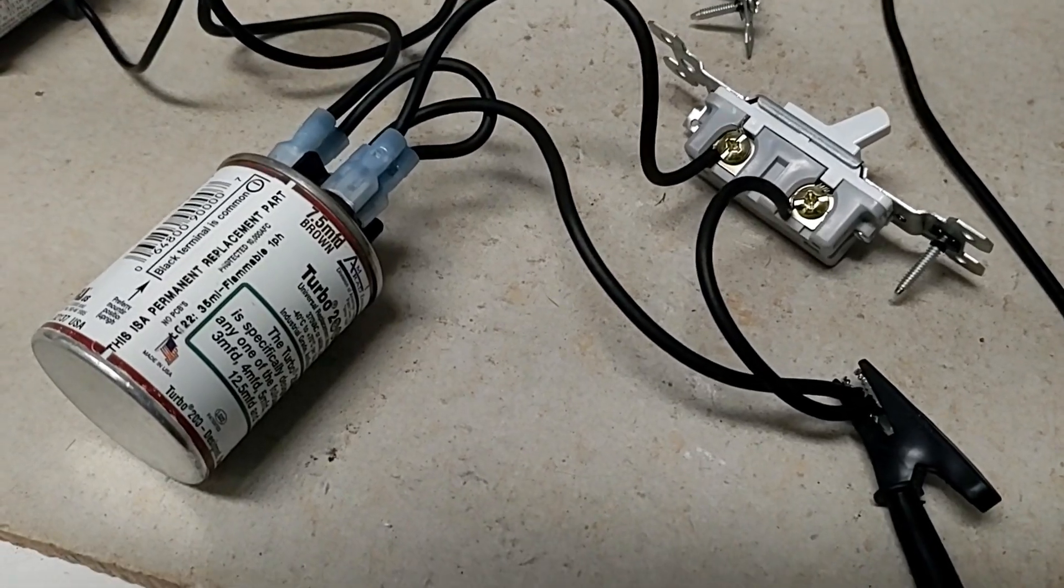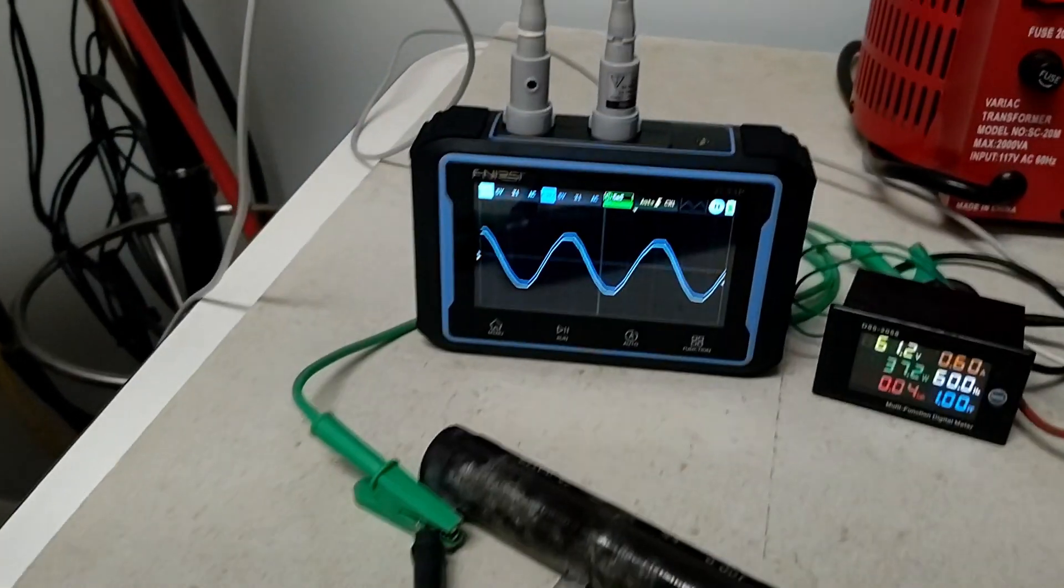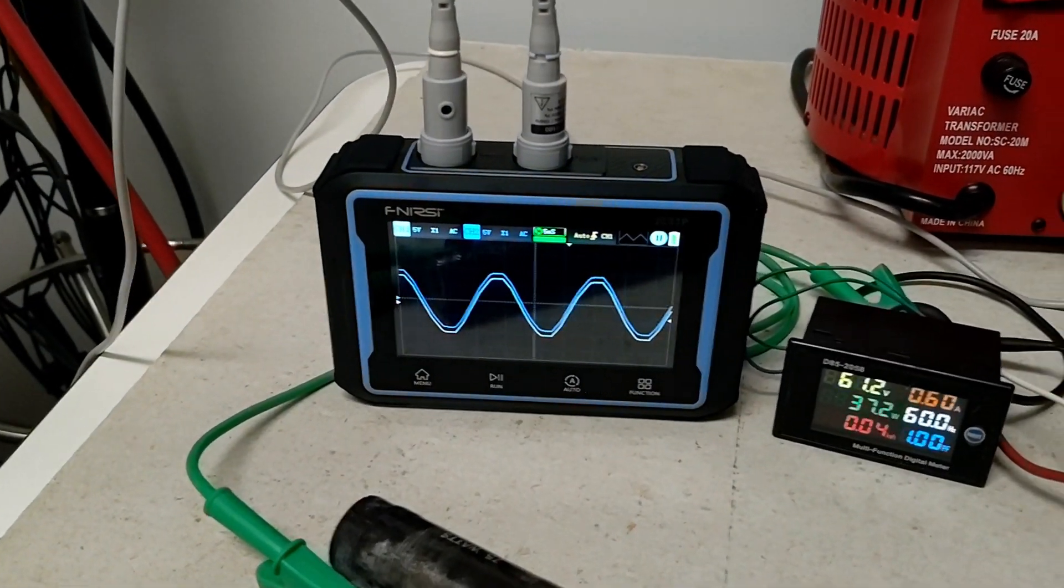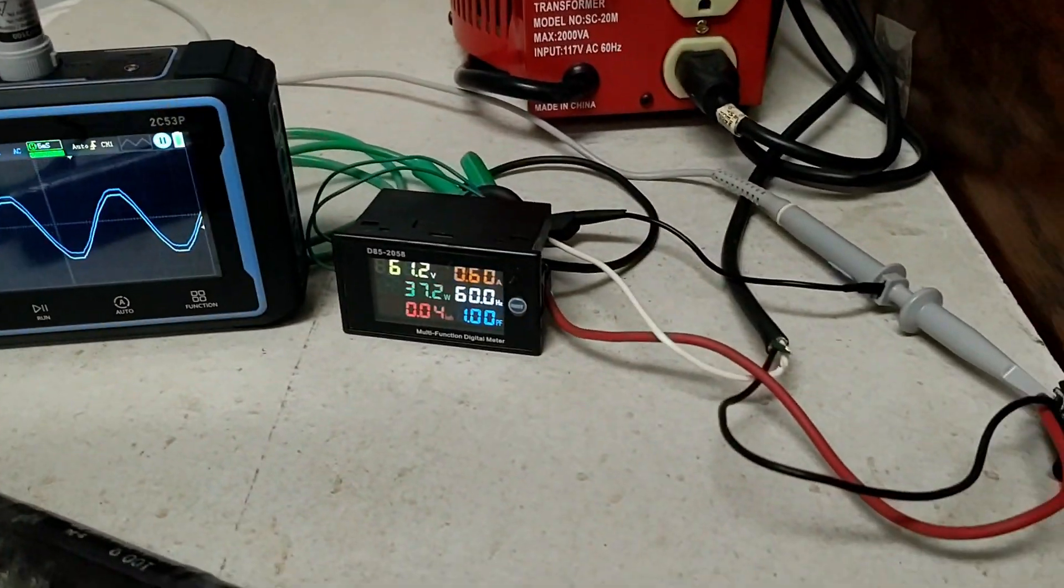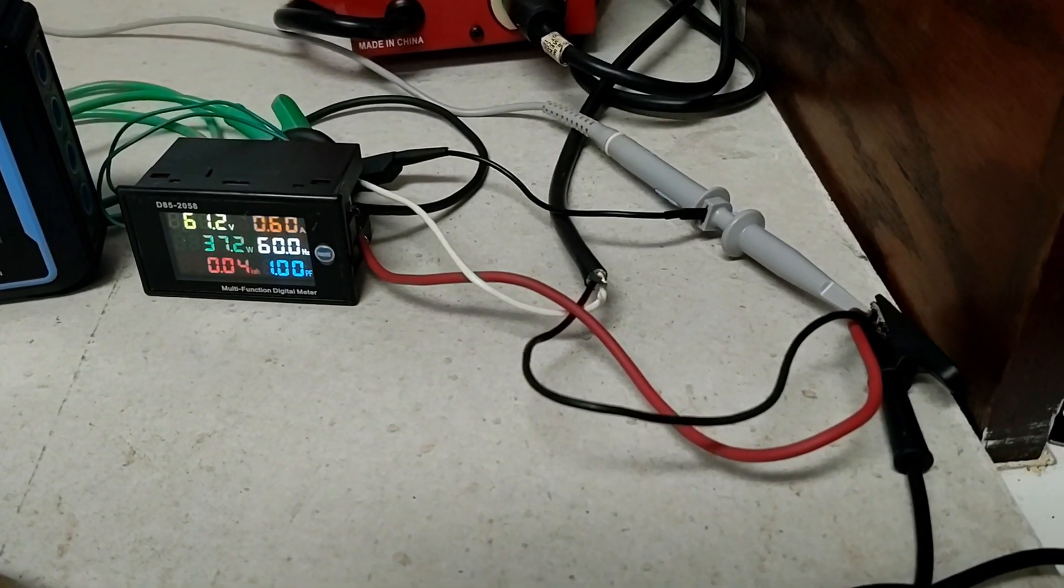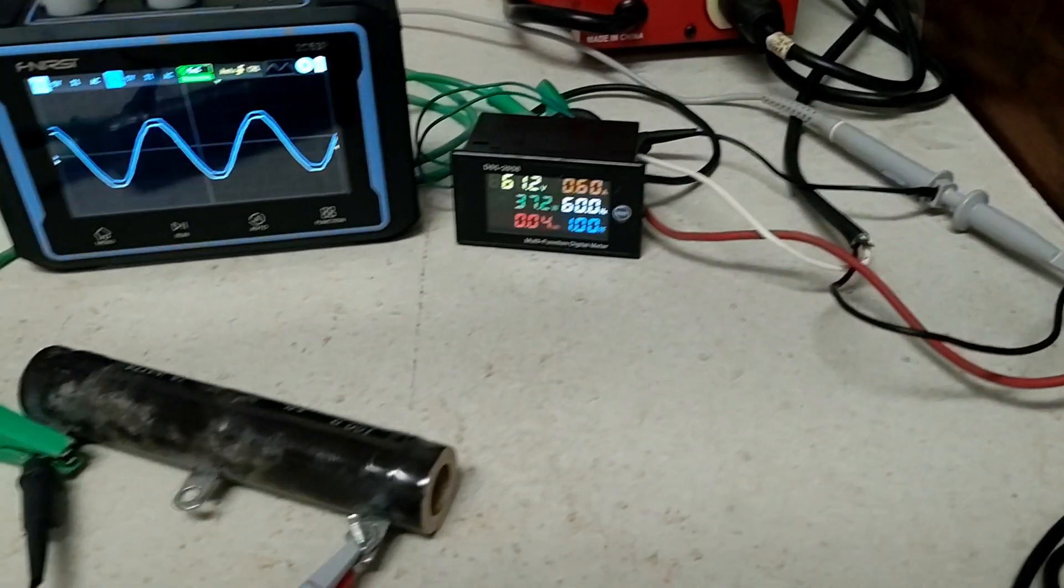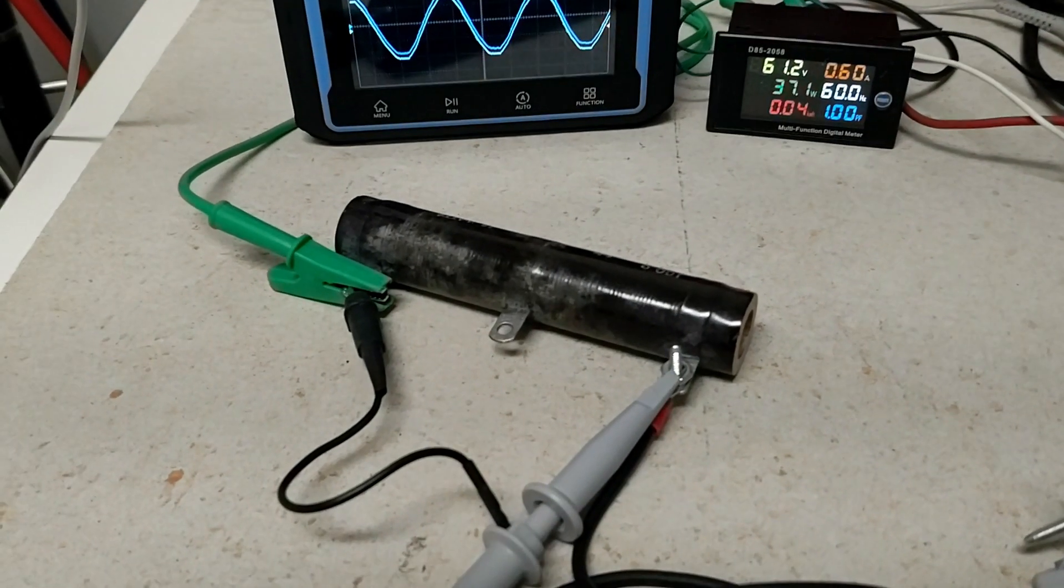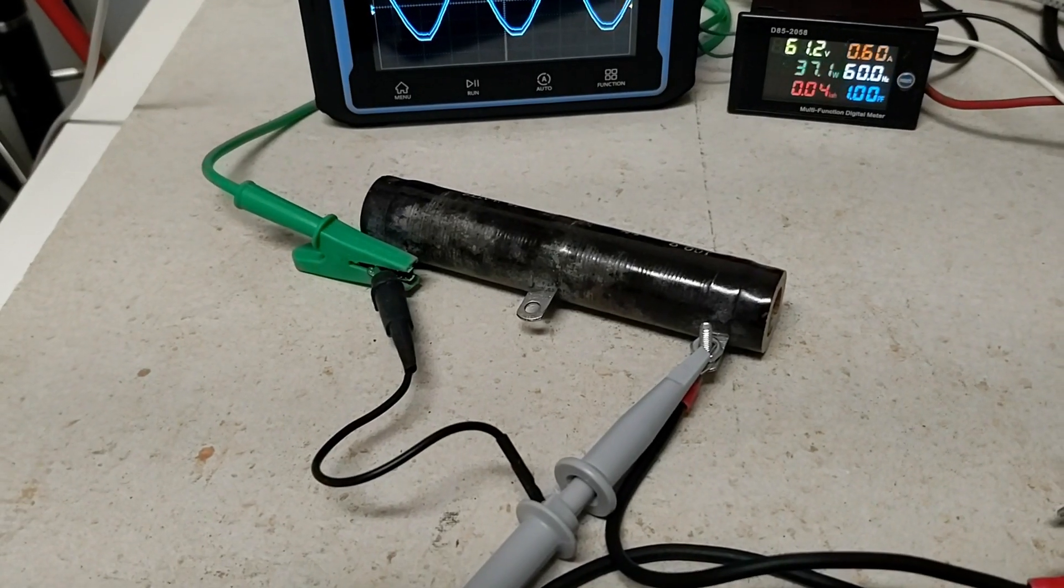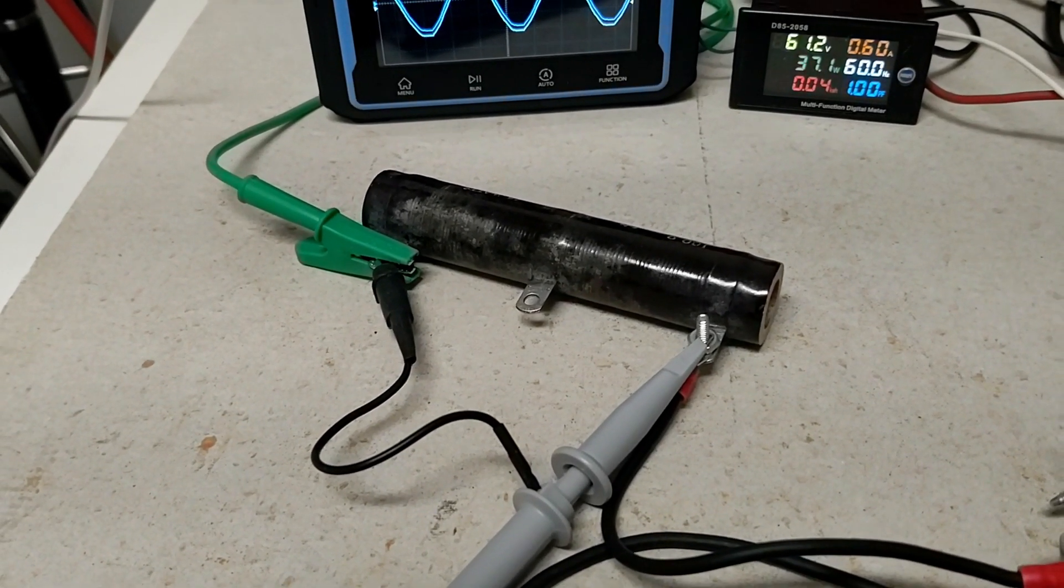Additionally, I have an oscilloscope, and channel 1 of the oscilloscope is checking the voltage coming in, and channel 2 of the oscilloscope is checking the voltage across the resistor.